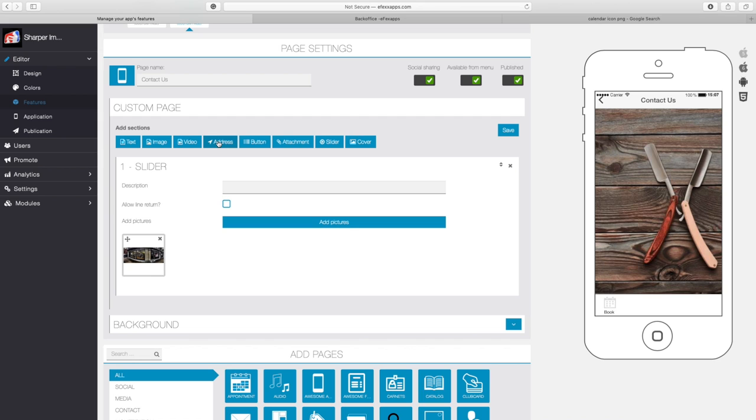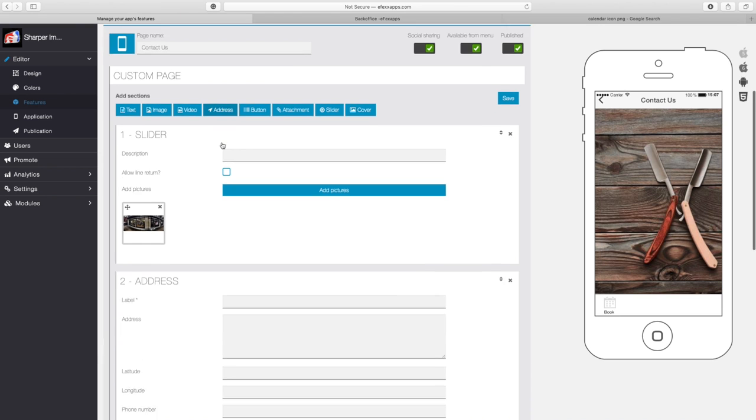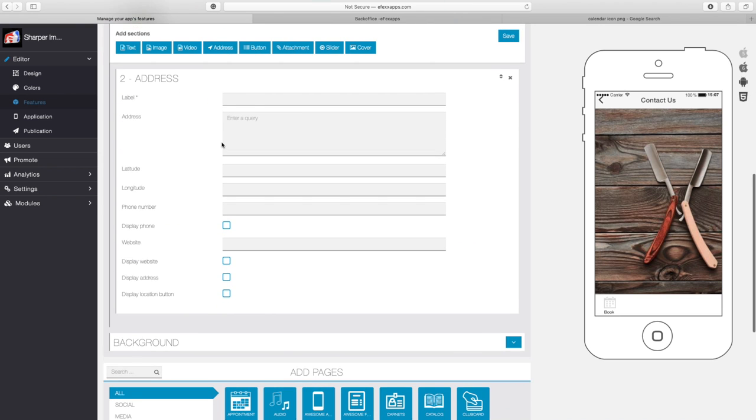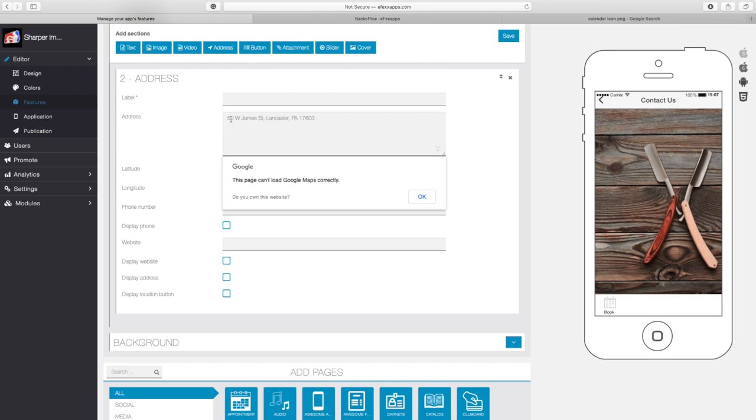So when they click here, they're going to not only see an image of the shop, right below it they're going to see the address. So let me go ahead and click on address. Now the address to Sharper Image Barbershop is going to be 50 West James Street. Now what I'm getting here is an error: this page can't load Google Maps correctly. The reason why we're getting this error is because there's an API key that needs to be put into the back office of EffexApps.com.